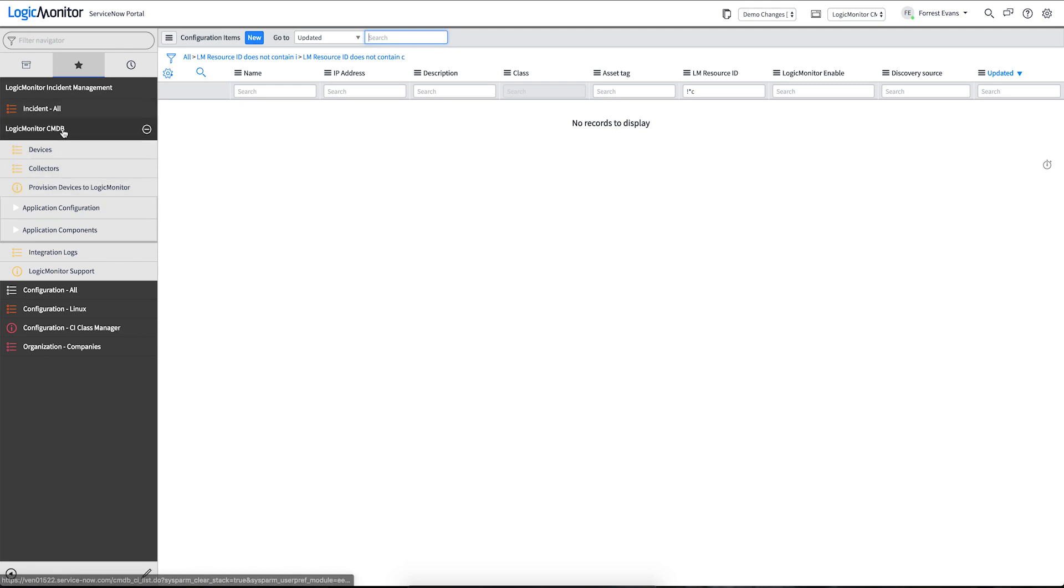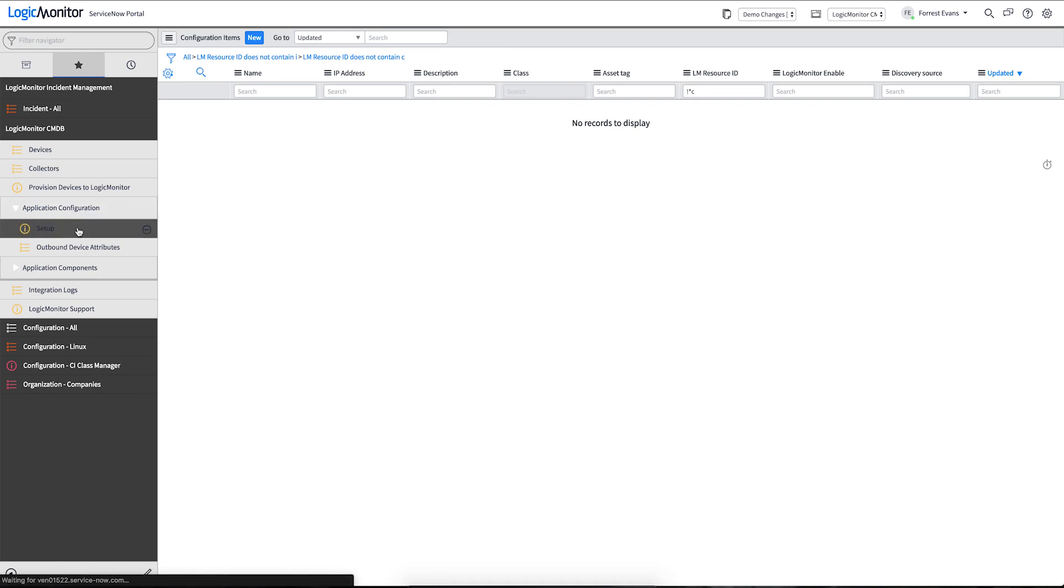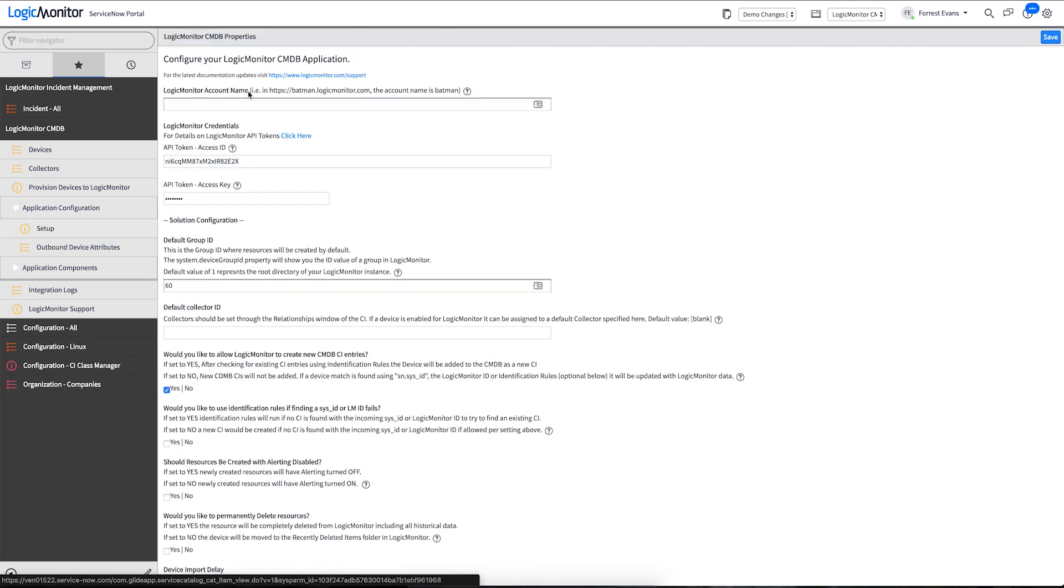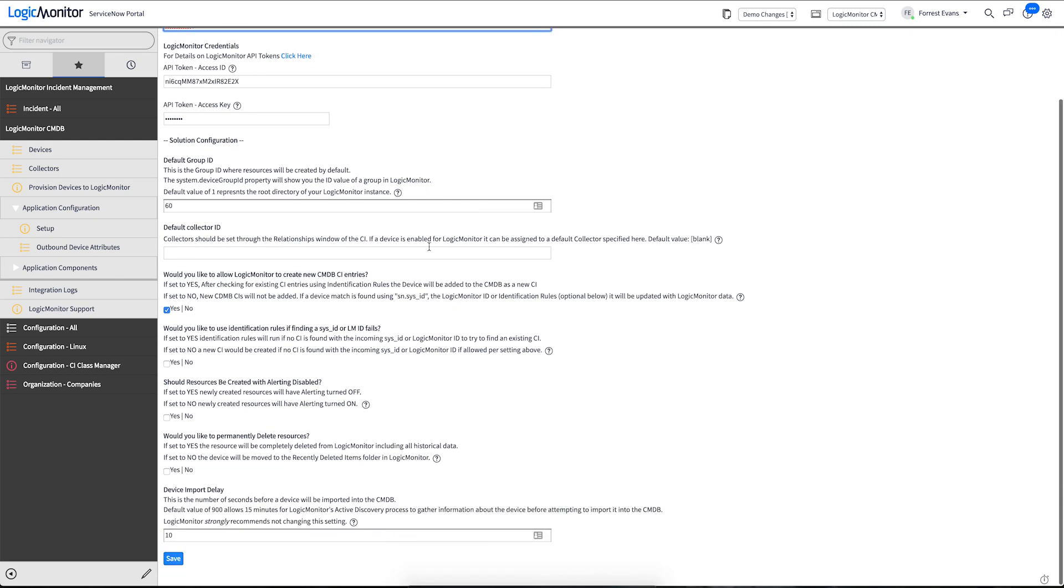We'll come back to the LogicMonitor CMDB menu, the application configuration section, and the setup. I've pre-filled the API token information and we'll just give it our portal name. The rest of these settings down here are all covered extensively in our documentation.